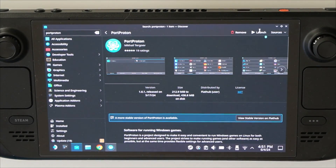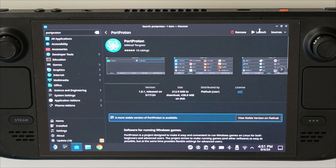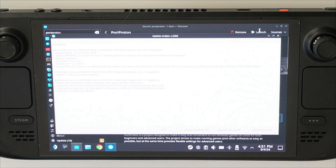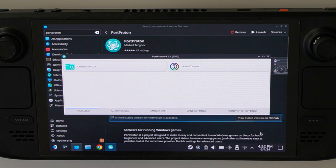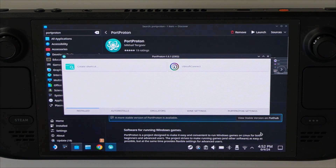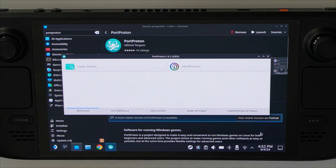There are some situations where the Port Proton app won't show up on the Discover App Store, so I will have an alternative link in the description so you can run a script and install it from GitHub. Once we open Port Proton, we're going to be greeted by this menu. This is showing up because I have Ubisoft Connect installed, so just be aware that yours won't show Ubisoft Connect — it's probably just going to show up empty.